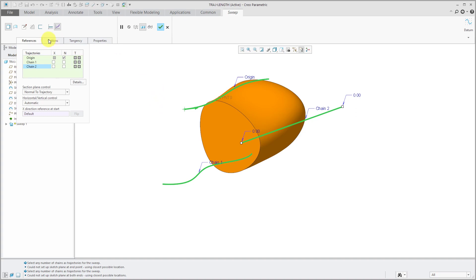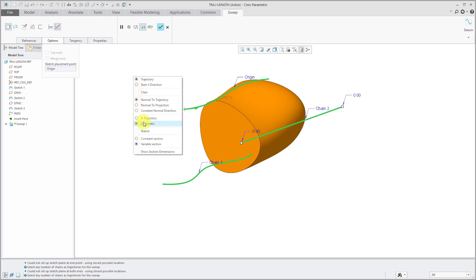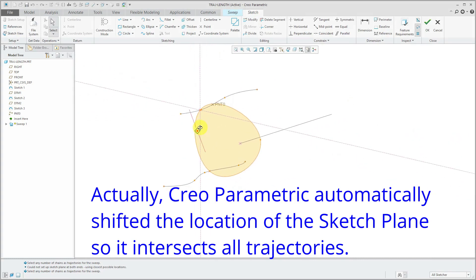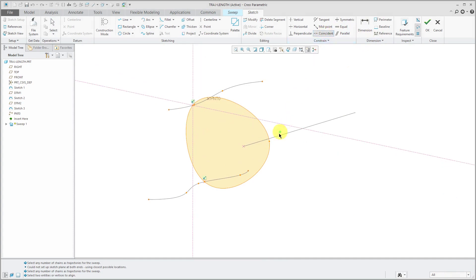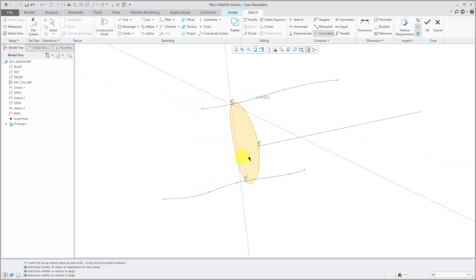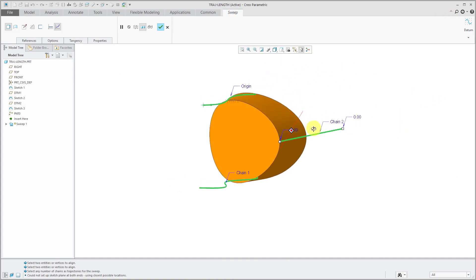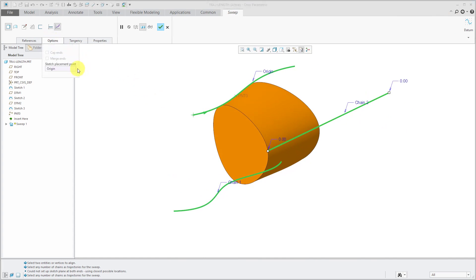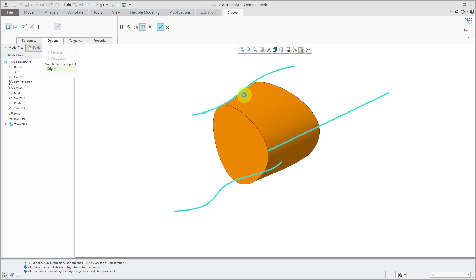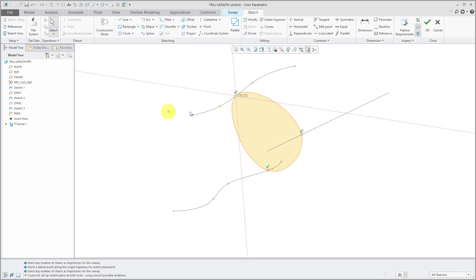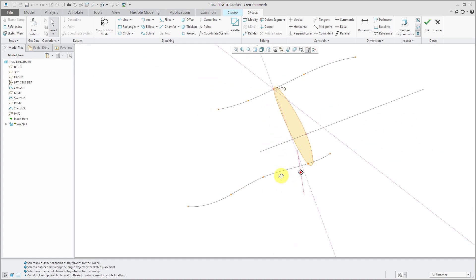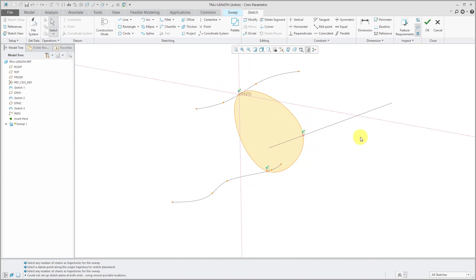Let's go into Sketcher. You'll notice that the sketch is located in the same place. I can now add a Coincident Constraint and select that point on the spline and the intersection point on my reference. Now all three of those trajectories are guiding the feature. If you go to the Options tab, you could change the location of the sketch plane — I'll click in the collector there and pick this datum point. If I go back into Sketcher, you'll notice that now my sketch references indicating the location of my sketch plane are located on datum point zero, and it also controls the intersection with the other different splines that I am using as my trajectories.